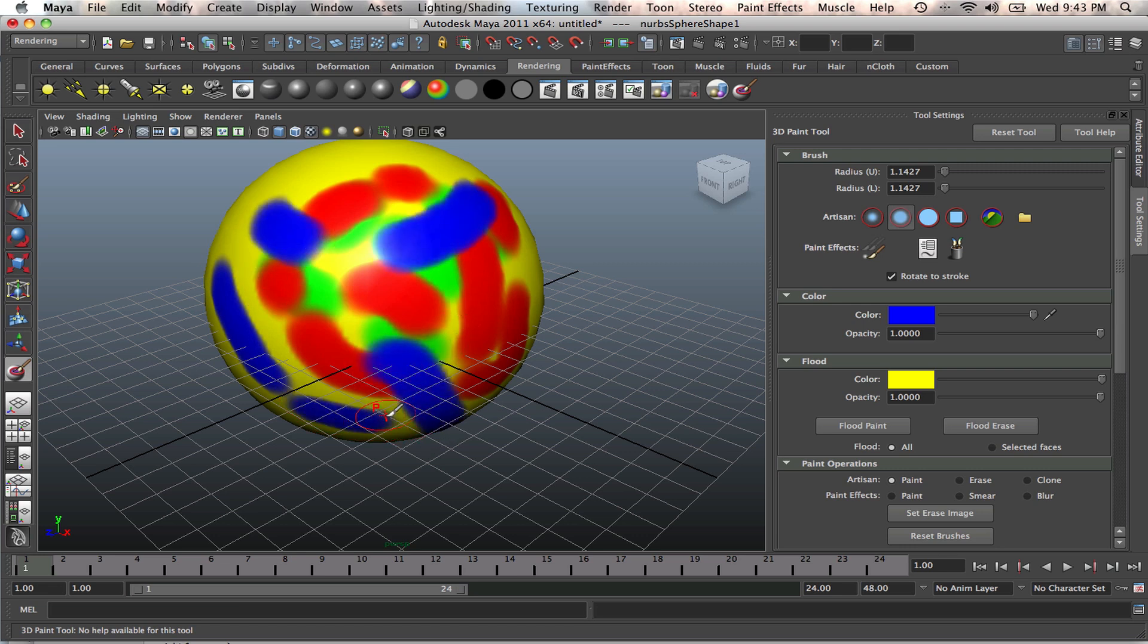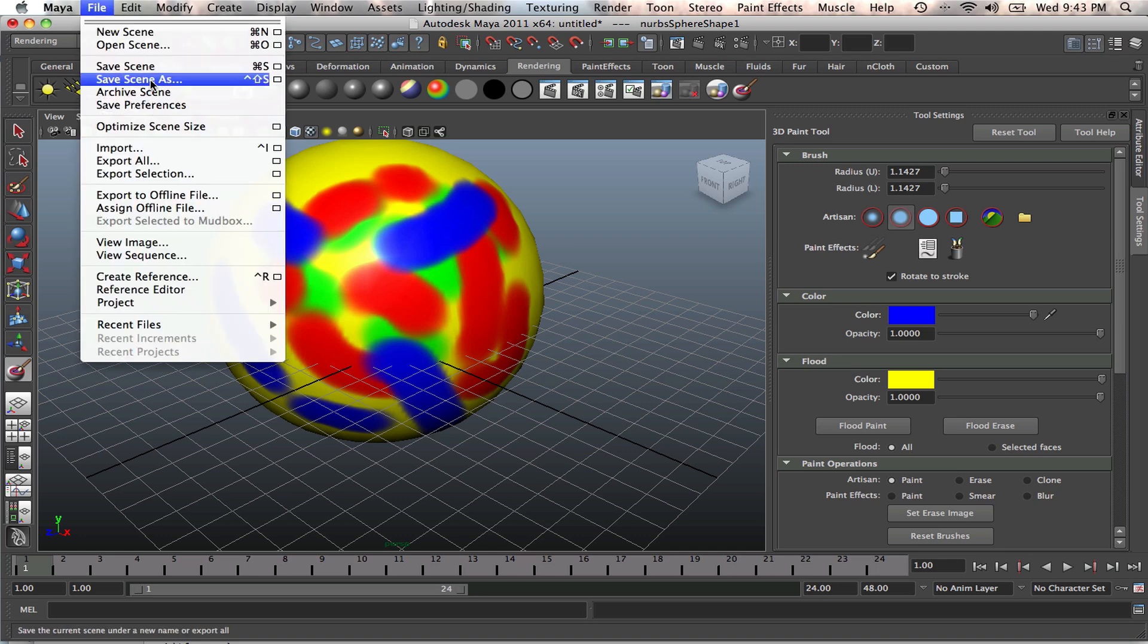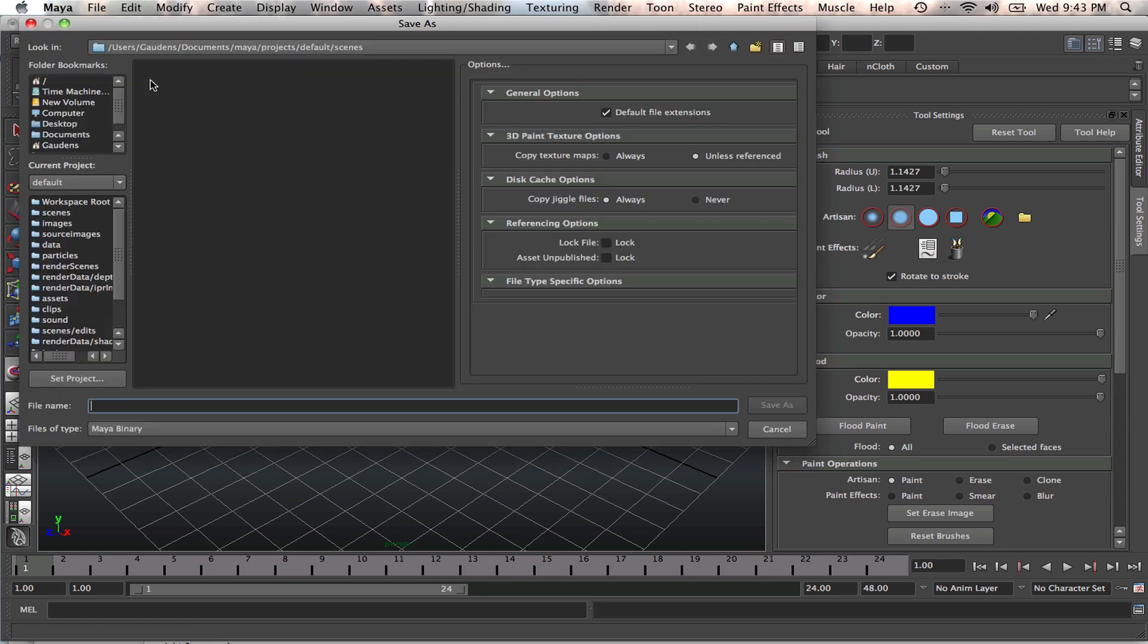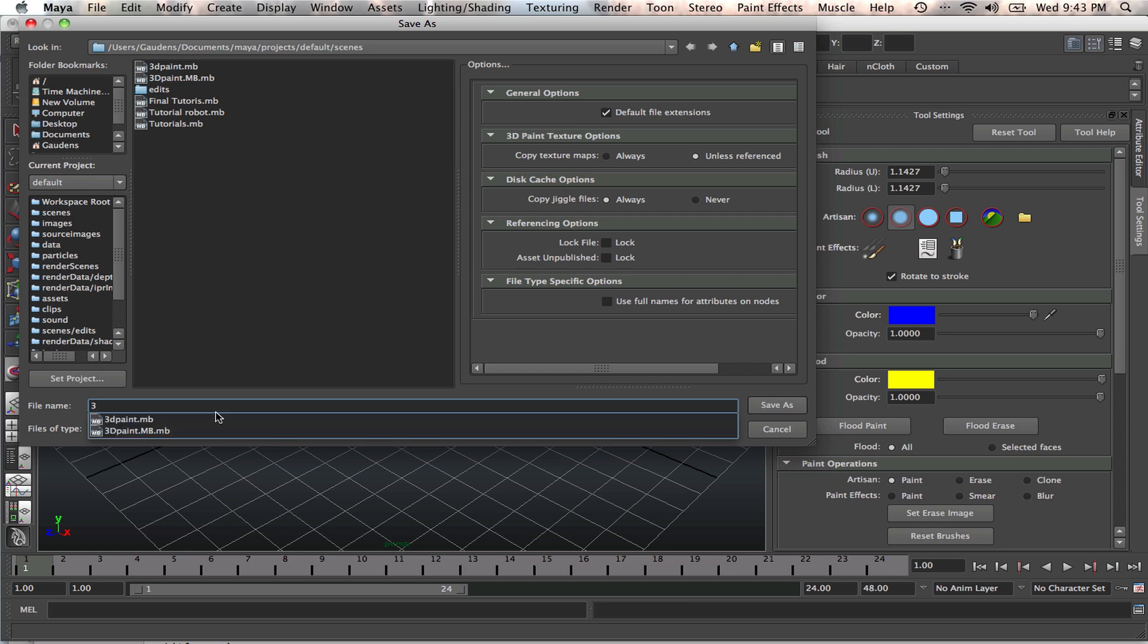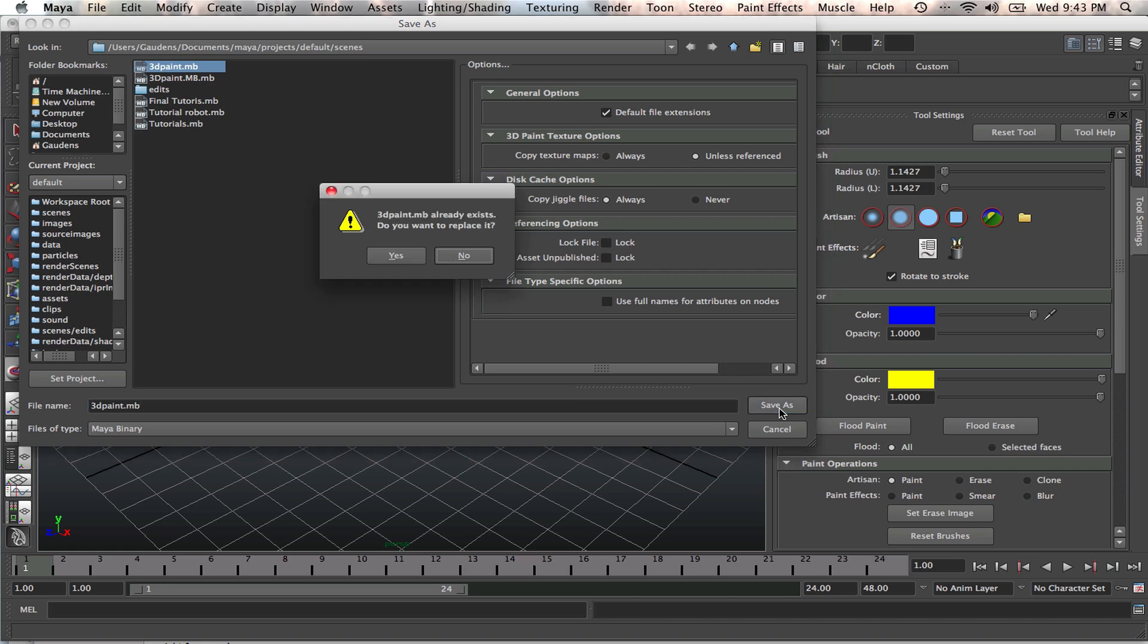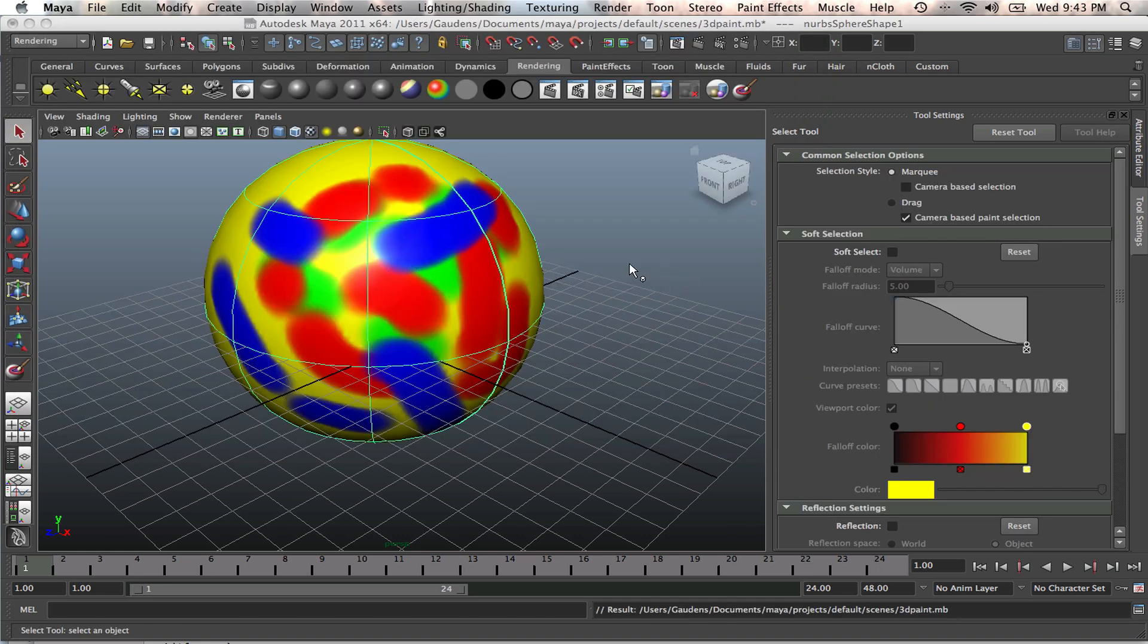When you do your outline in Maya, you go to your file, Save Scene As. You're saving your scene. Save your scene as just 3D paint. And just save as. Do you want to replace it? Yes, I want to replace it. We've actually saved that 3D paint.